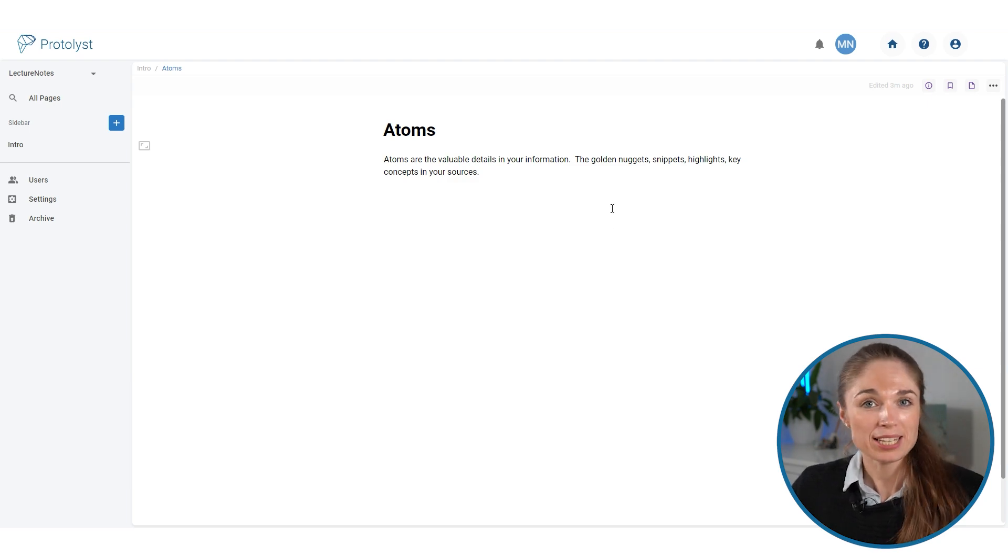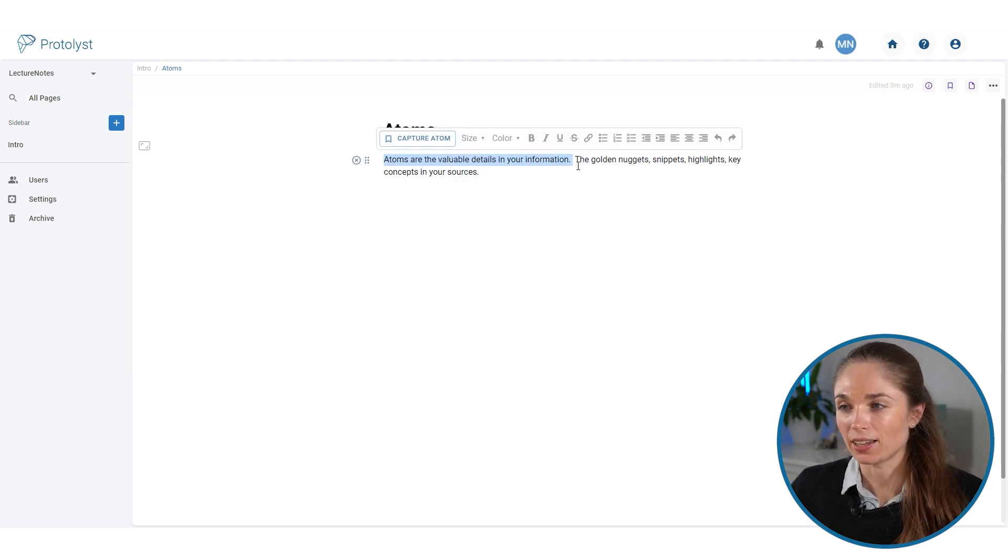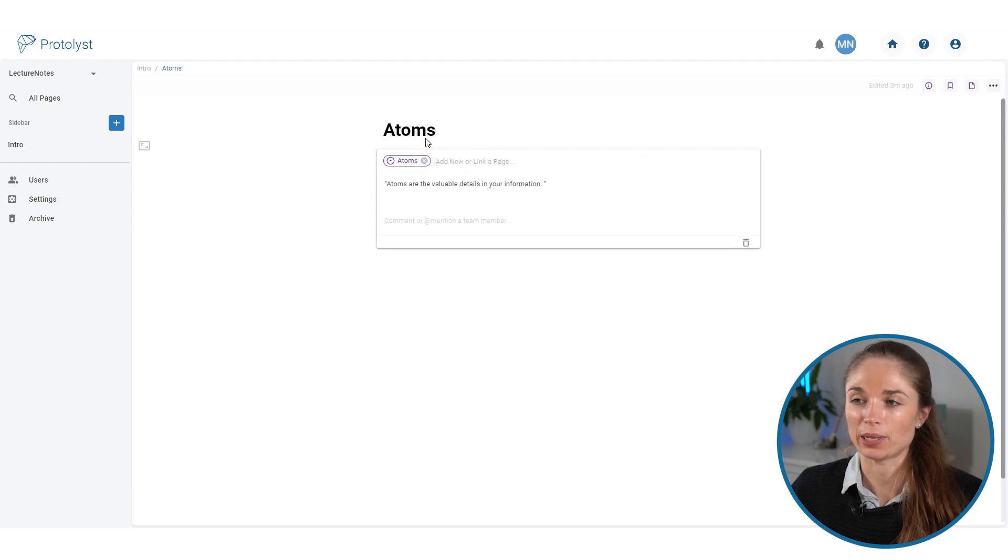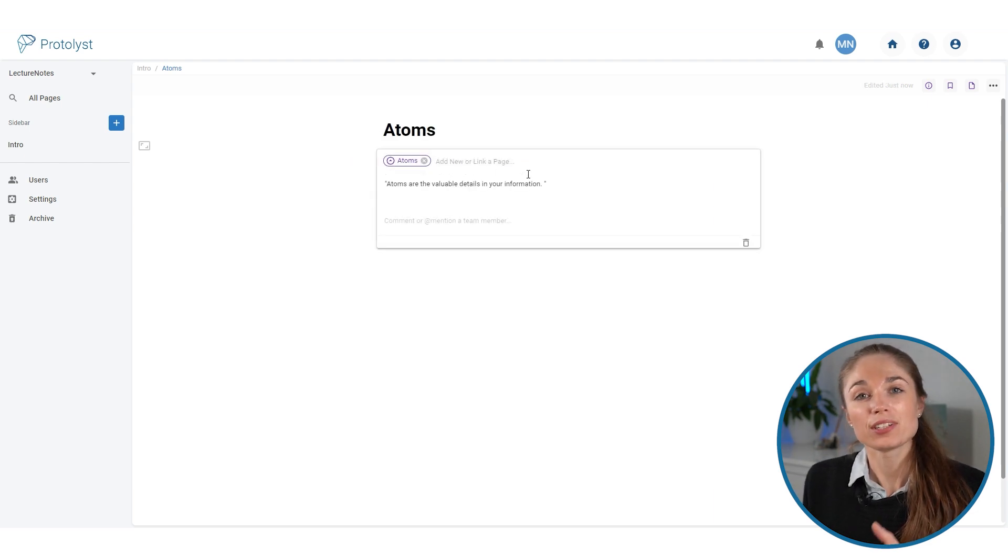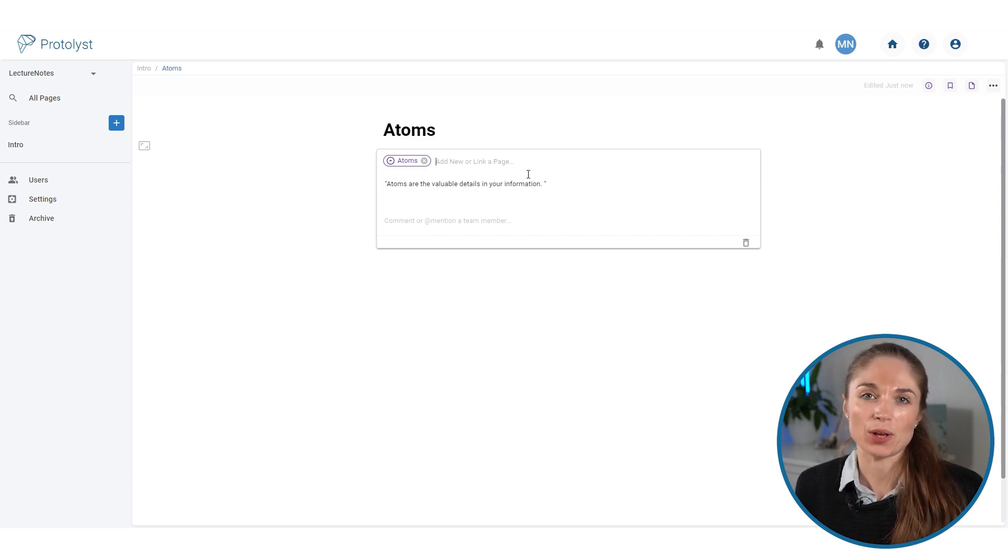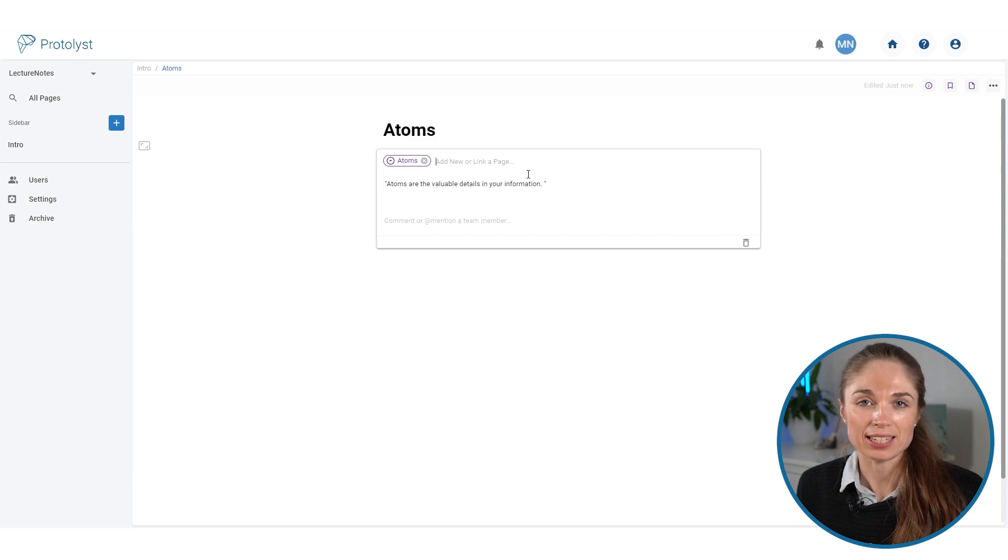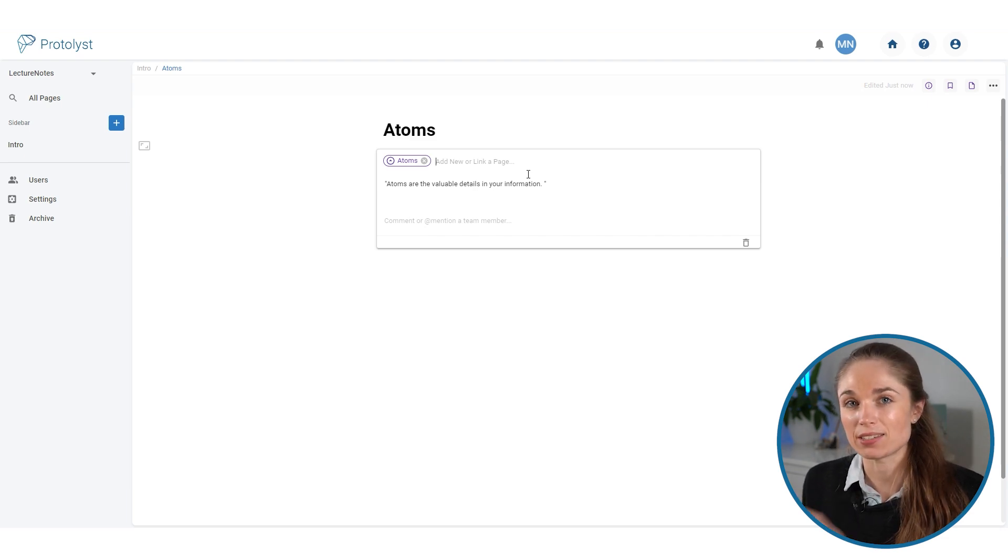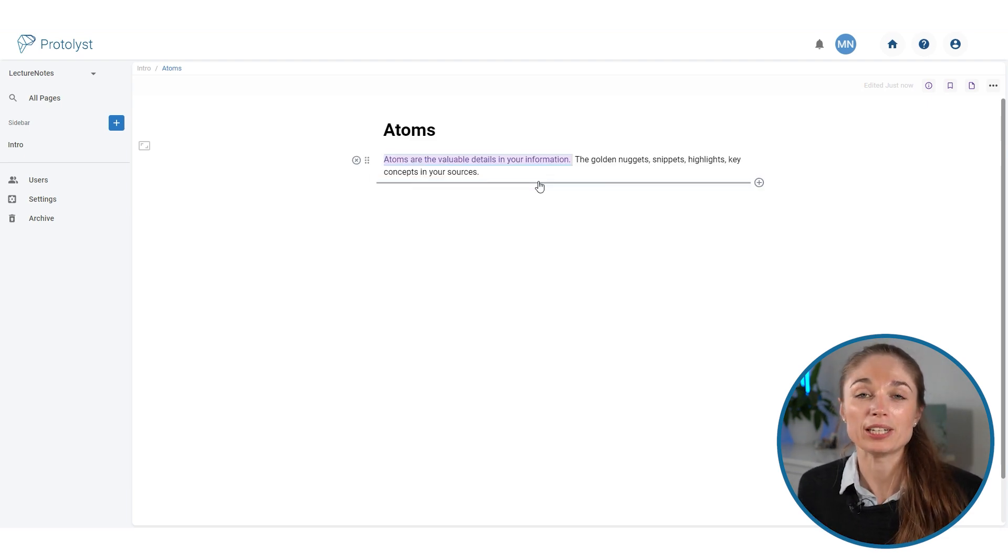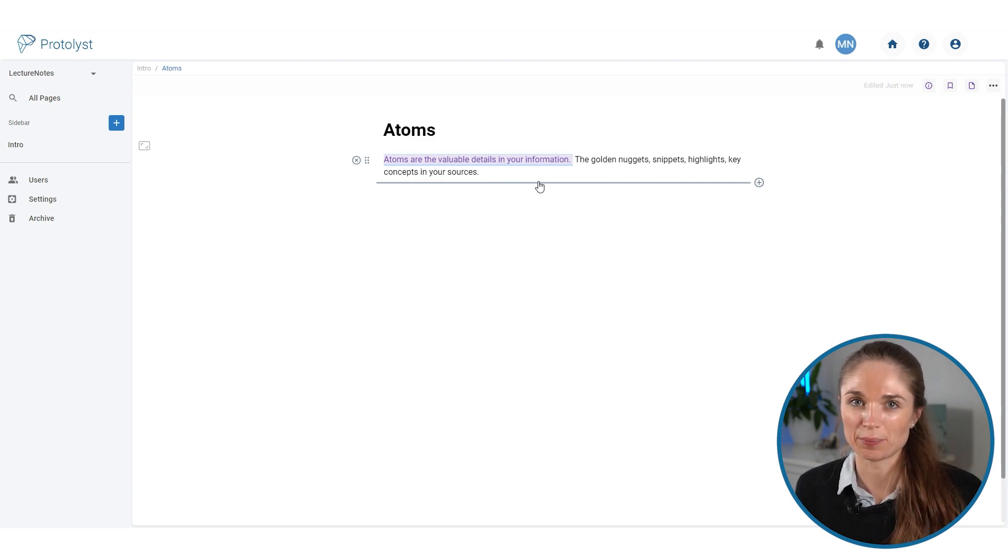To create an atom, you highlight the text and then you select this capture atom button. What that does is lift the piece of text out of the page. So this highlight now exists as its own element within your workspace. You'll be able to see and access it without needing to be inside this page so that you can lift all of those important details out of all your sources and start to group them together.